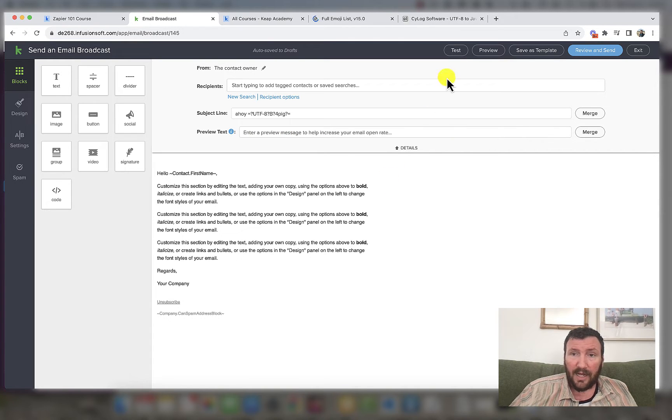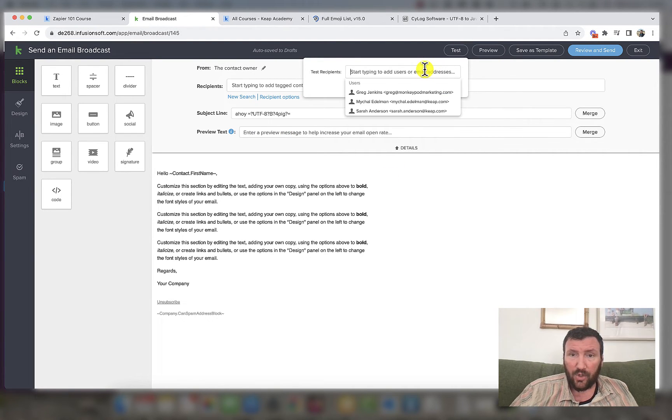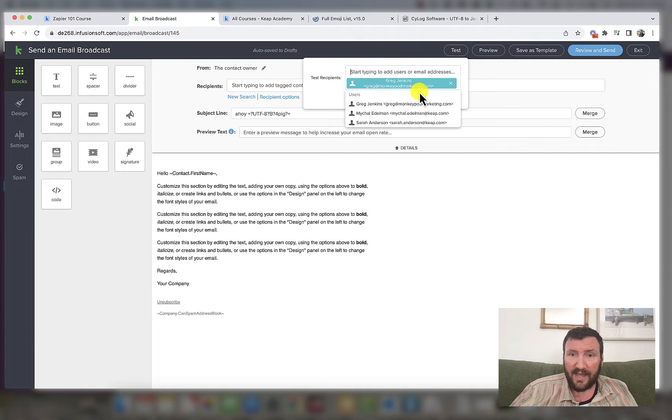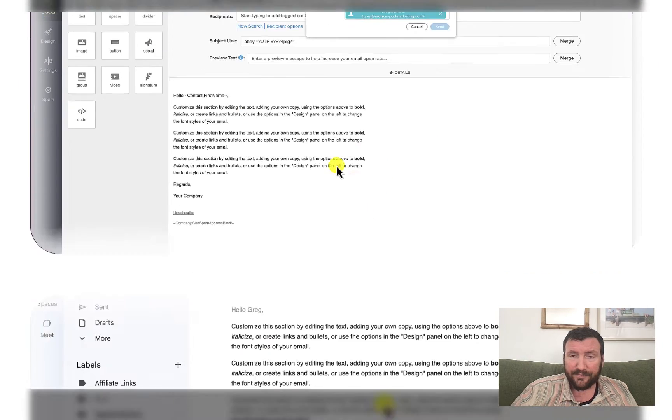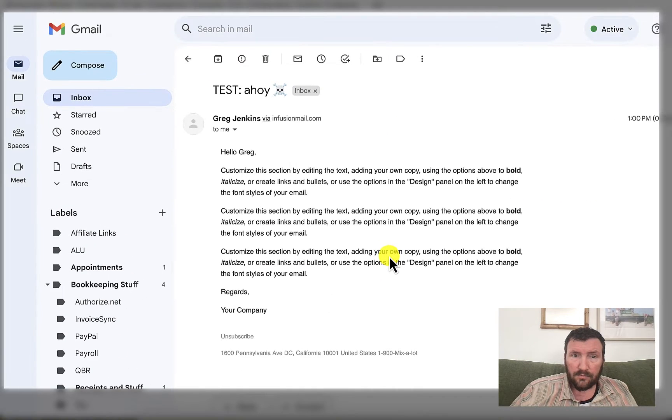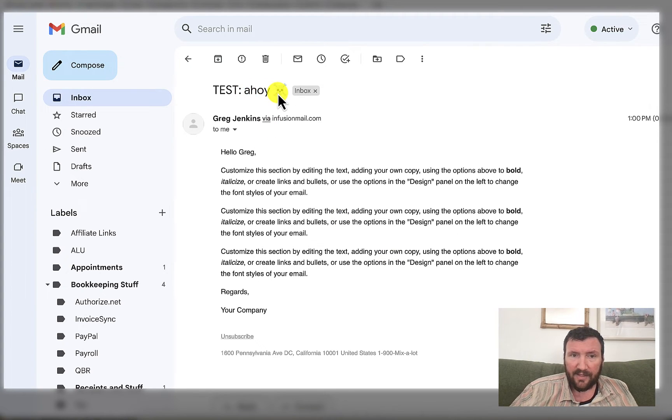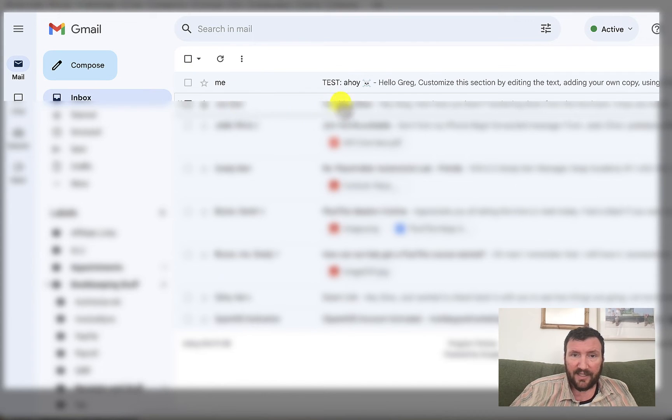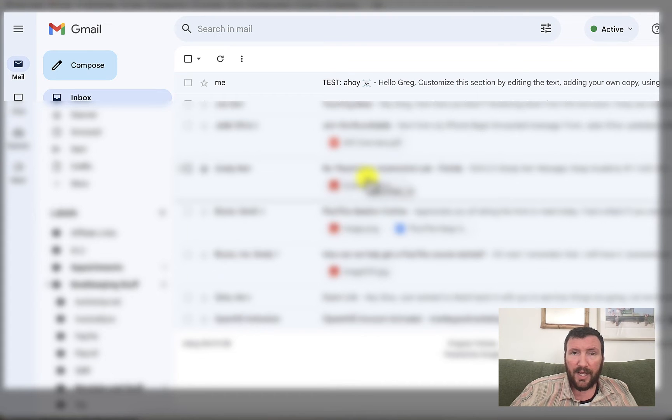I'll just go ahead and send a test here and I can show you what that looks like in my inbox. Okay. So there it is. We've got the subject line, ahoy and the skull and crossbones emoji. Obviously that shows up in the preview before you even open the email.